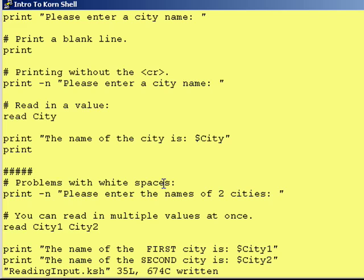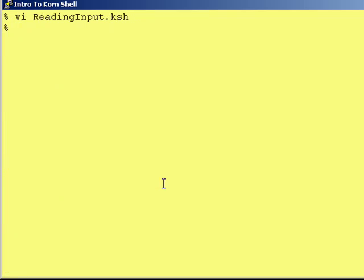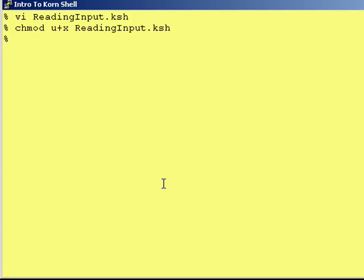So let's run this program and take a look at what happens. In order to run a program, you need to make it executable. We do that with the Unix command chmod, u for user, plus x for execute, and then the name of the program. This program is now executable. You only need to do that once — once you make it executable, it's executable forever.